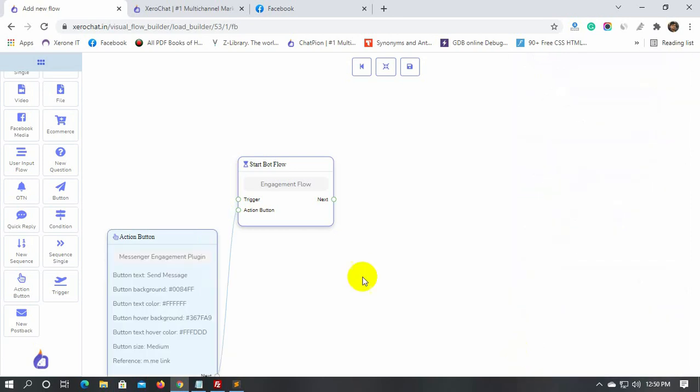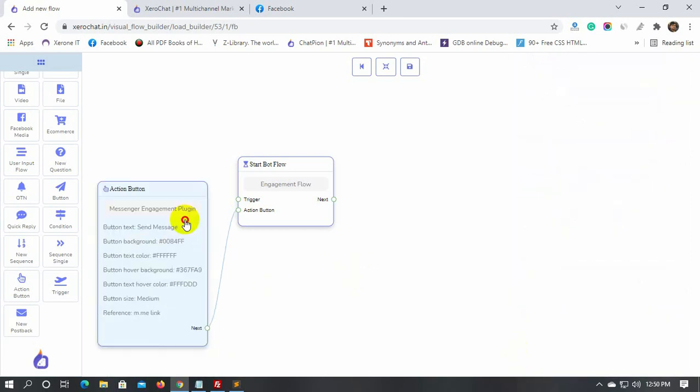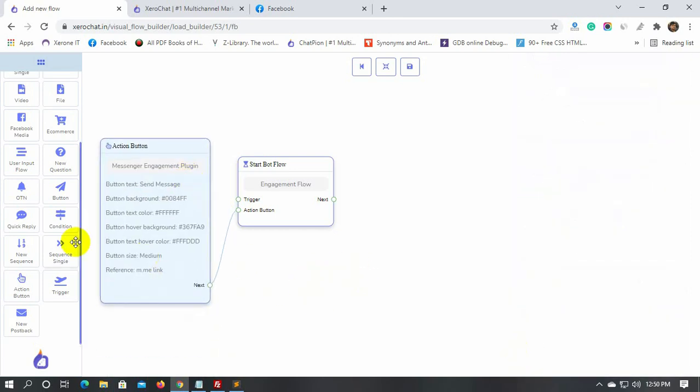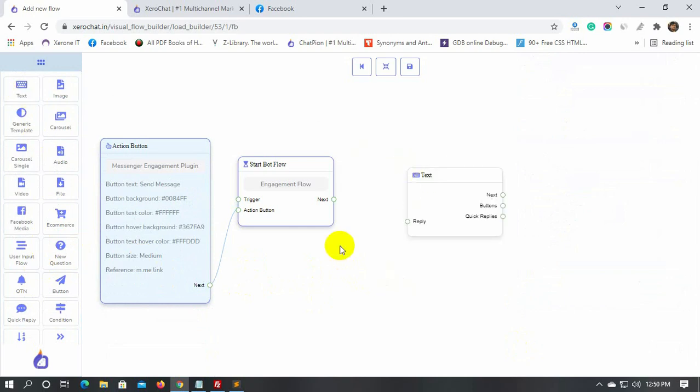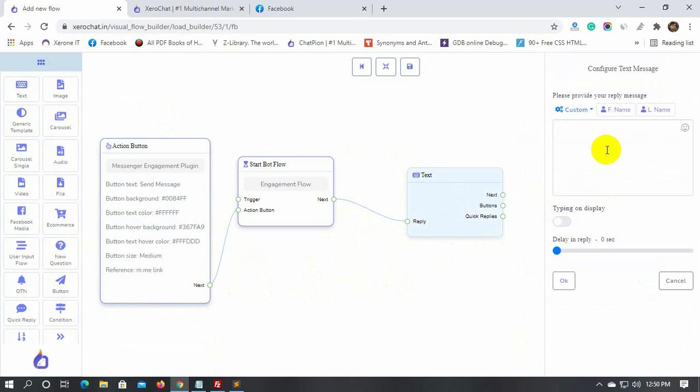Now, let's add replies to this engagement bot. We can use any type of reply. For instance, we are just using a text reply. Connect the text reply with the Bot Flow, and then put the text for the reply.